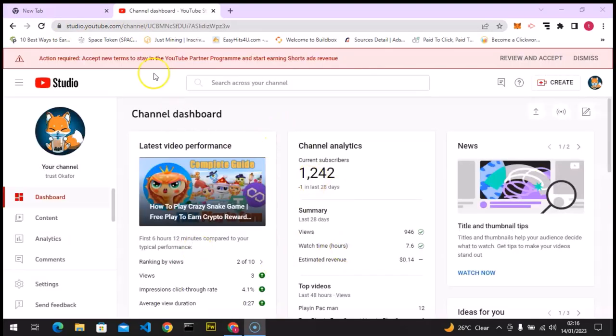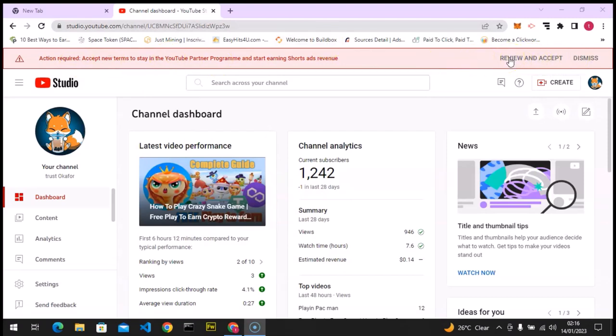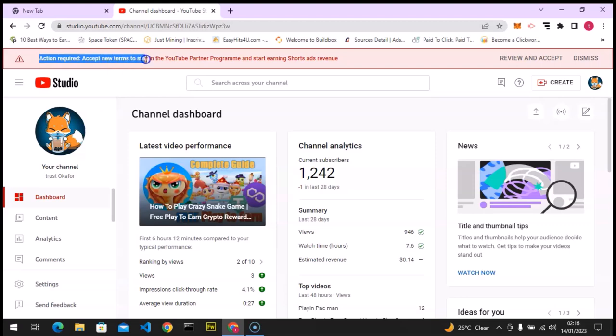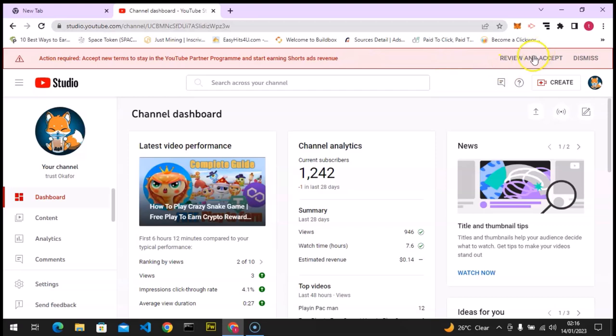All right, so the dashboard has loaded up and this is actually what we need to approve. This is it right here. It says review and accept. Now pay attention to this area. This is exactly what we need. It says action required: accept new terms in the YouTube Partnership Program and start earning Shorts revenue.